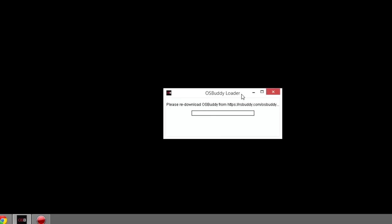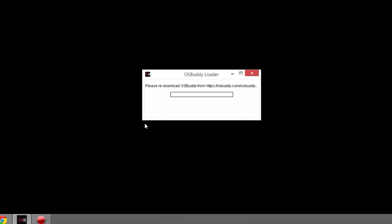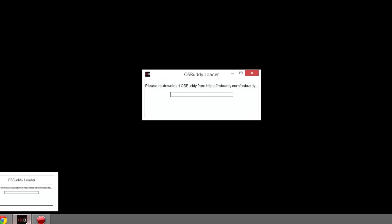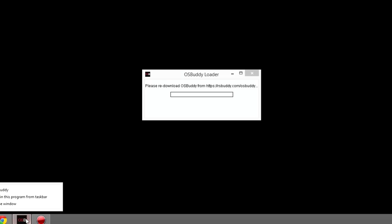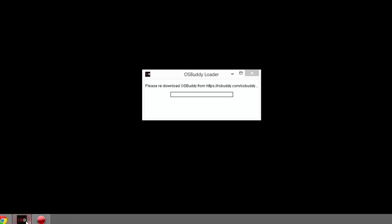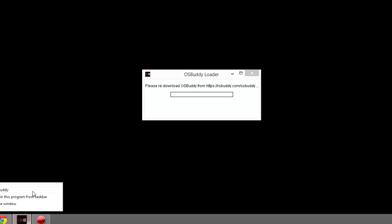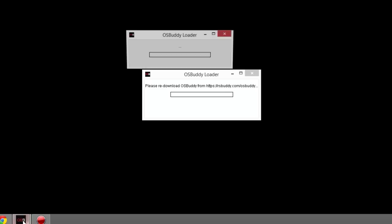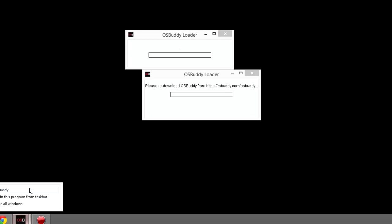But a quick fix that I found is just spam opening OSBuddy. Either get it on your desktop or in your taskbar, and what you want to do is right-click on it. For me, I just right-click and spam click OSBuddy. There we go, and just keep spamming it.